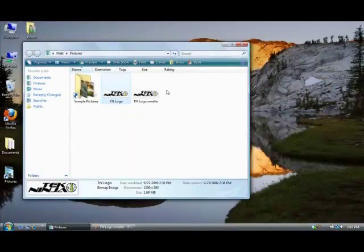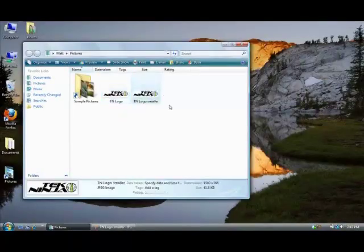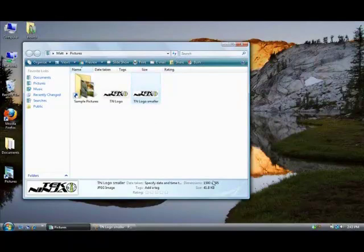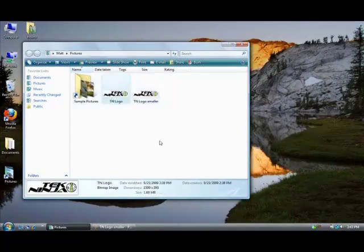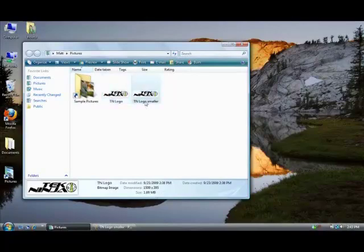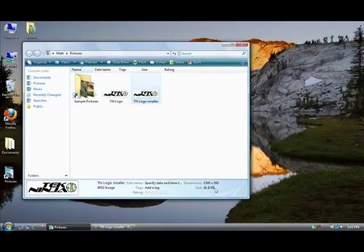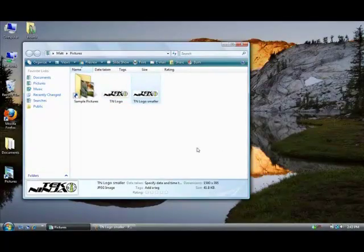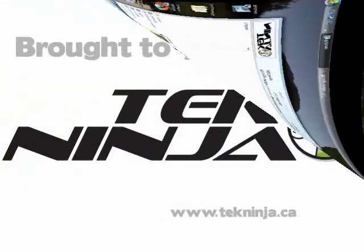Now when we close that and go back, there's our new file and it's a JPEG ready to email. Notice the size difference. It went from 1.69 megabytes to 41.8 kilobytes, which is quite a bit smaller.